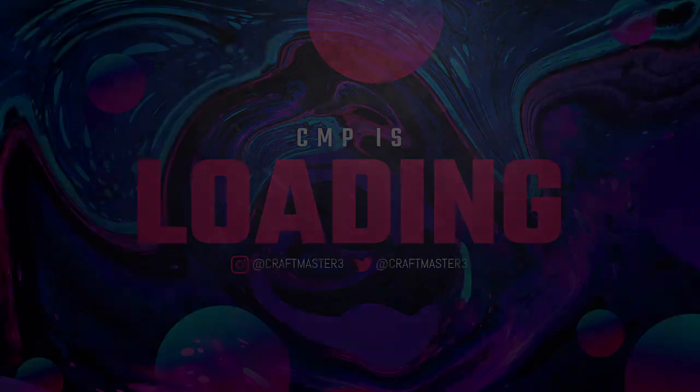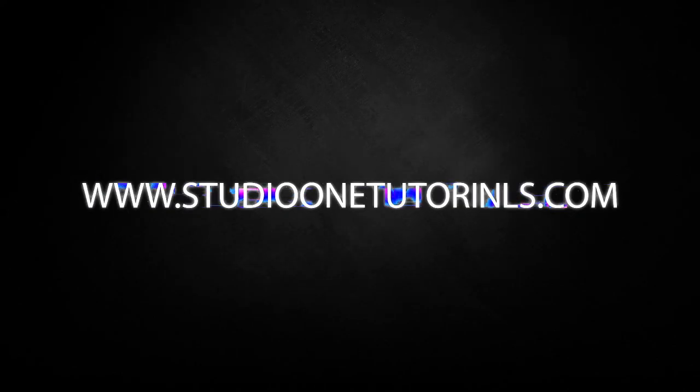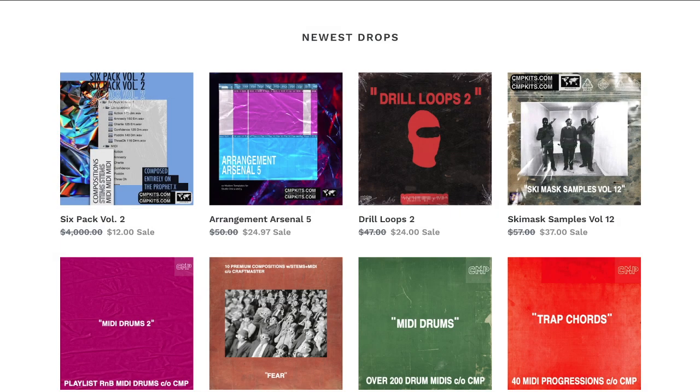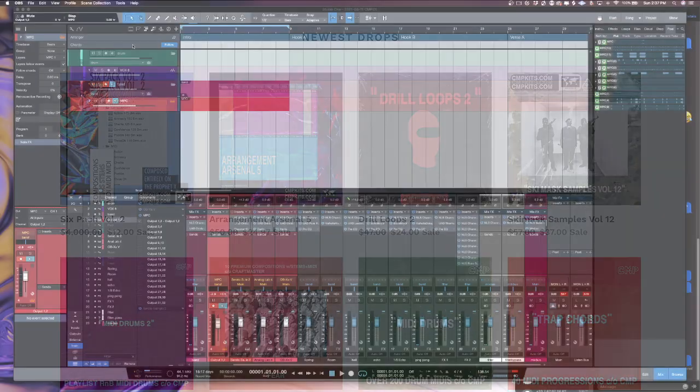What's up everybody, it's CMP with Craftmaster Productions and Studio1Tutorials.com. Don't forget to stop by Studio1Tutorials, pick up your premium membership, it is 50 cents a day, and also please do not forget to stop by CMPKits.com, get yourself a copy of Asha Cole's newest pack. It's what we use to make the beat that we're going to be going over today.